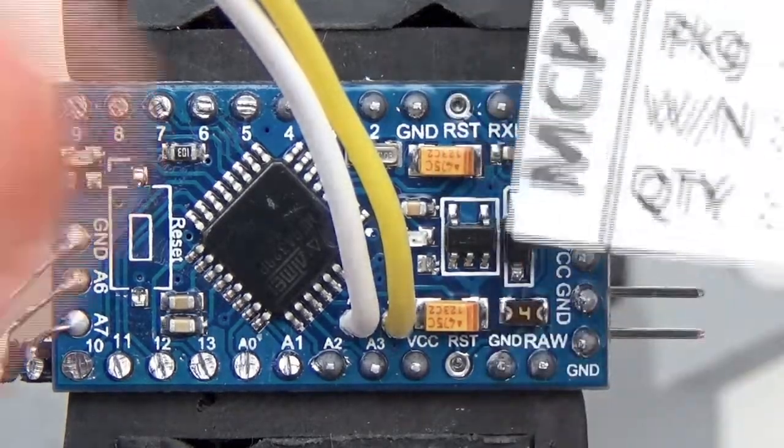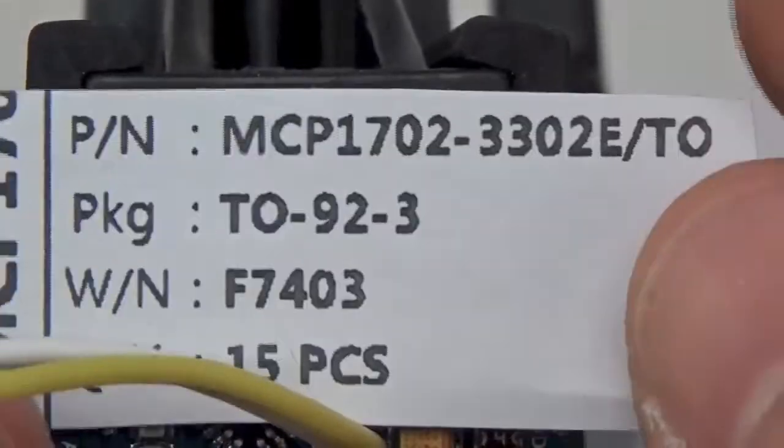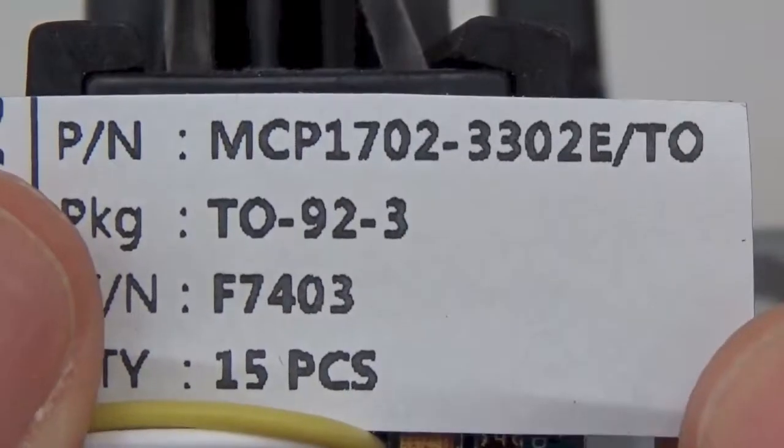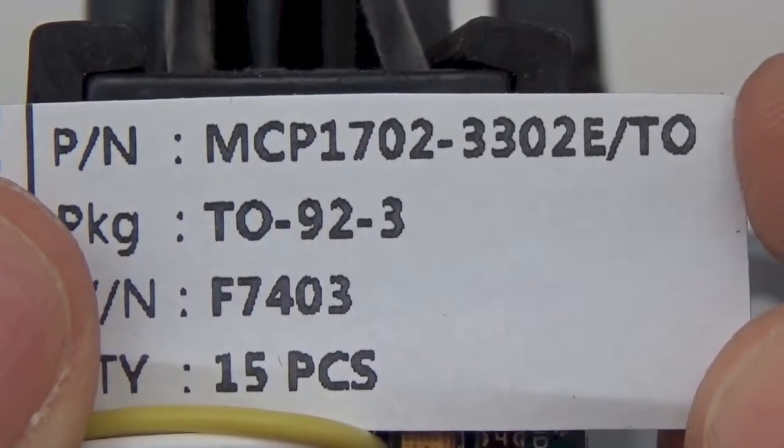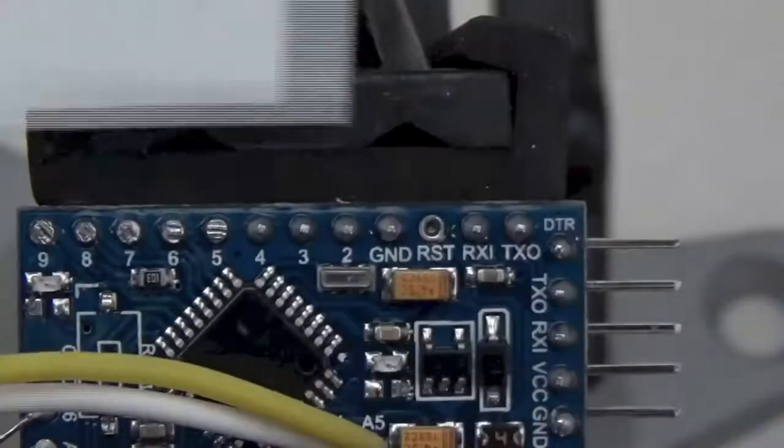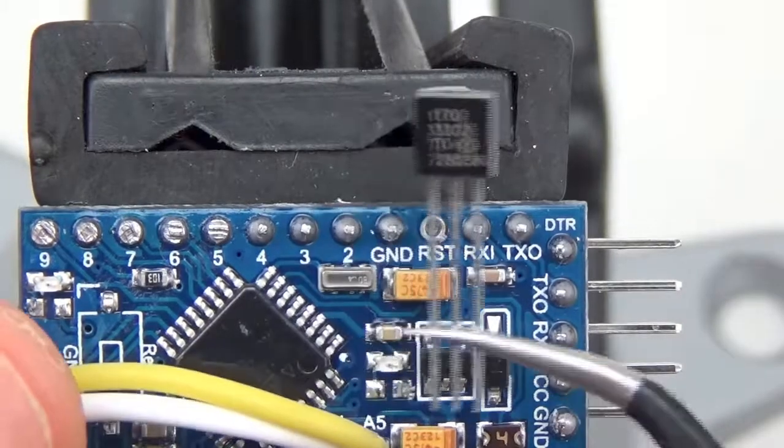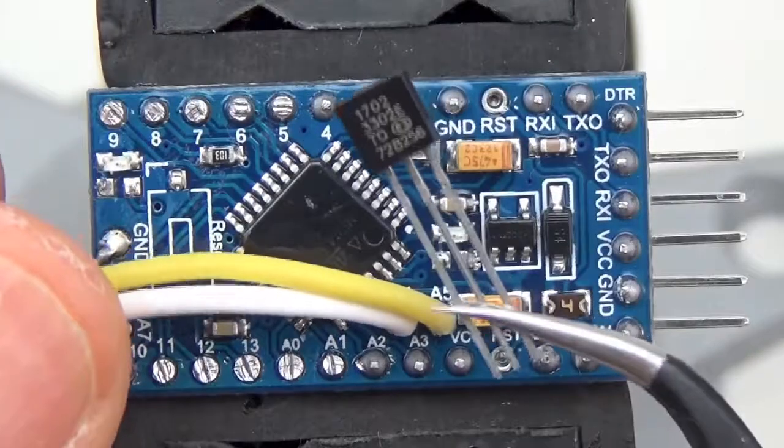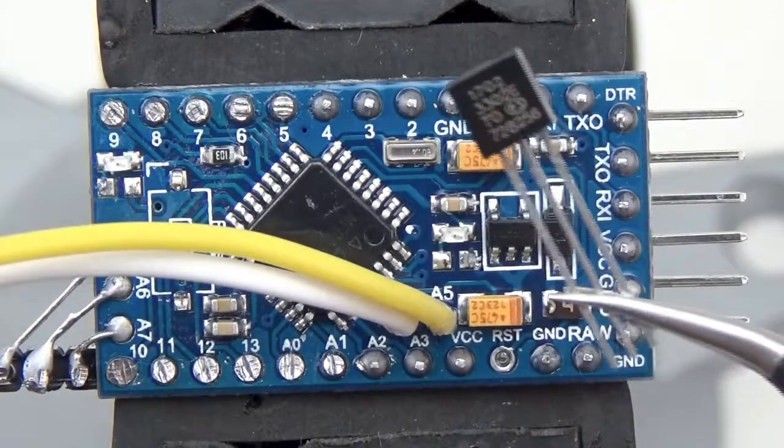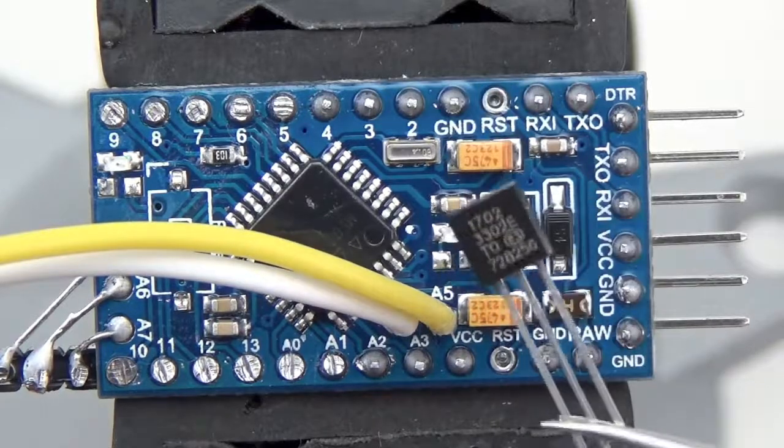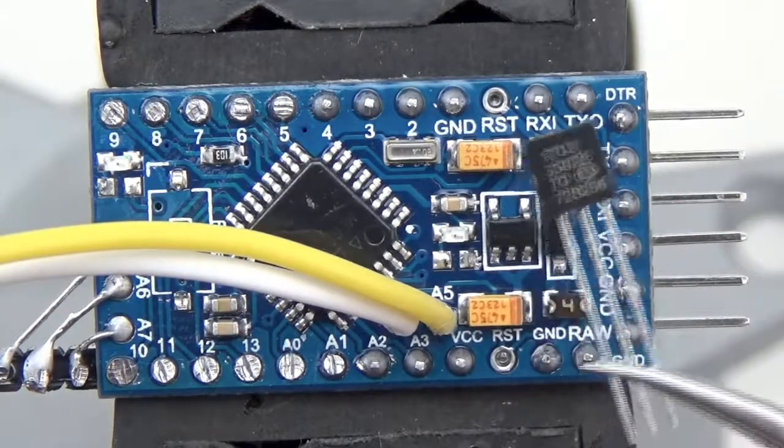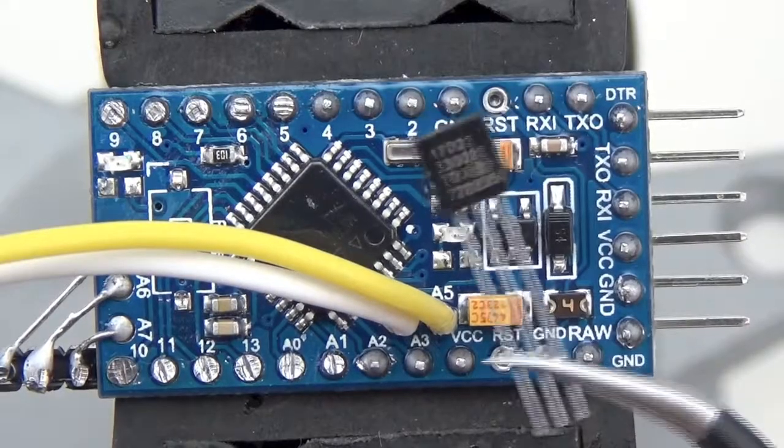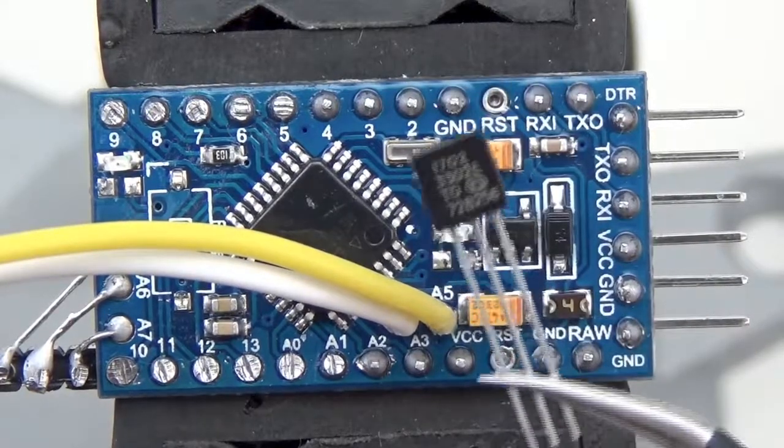The one that I normally use is the 1702-3302E. This is available in a TO package, which is these little fellows here. It's actually getting hard to find good regulators that are big enough to work with your hands. There's plenty of these little surface mount ones, but they're too small to work with your own hands. So I like this one just because it's big enough that I can do this modification.